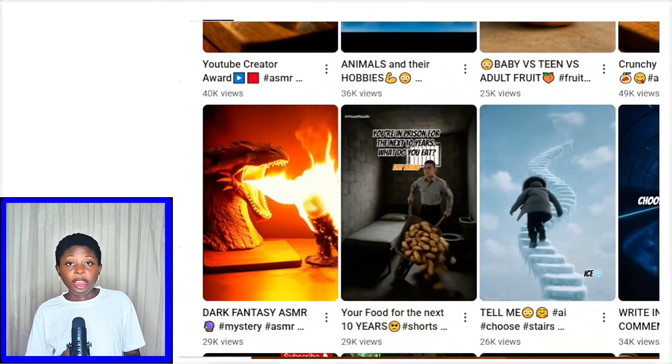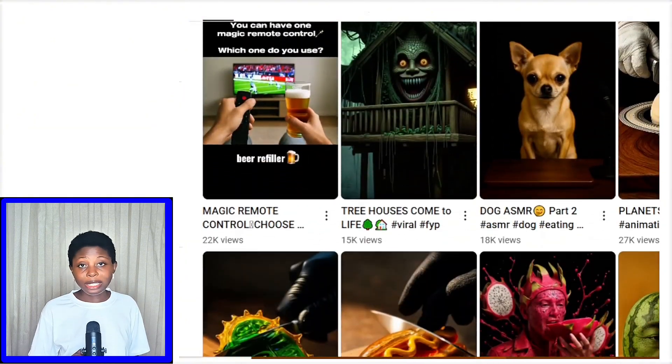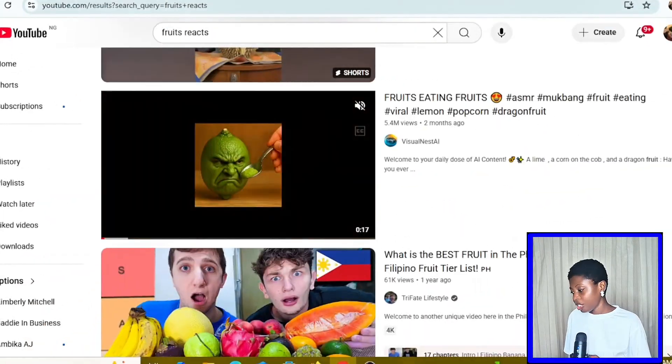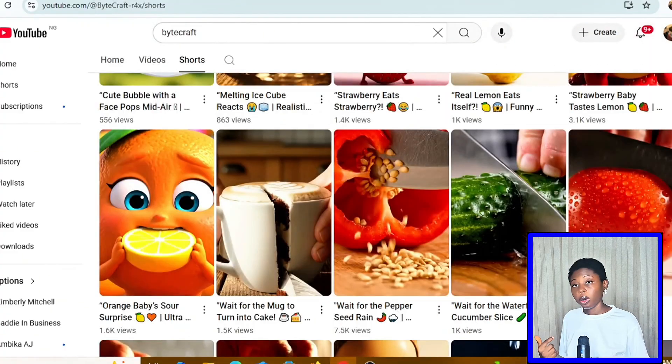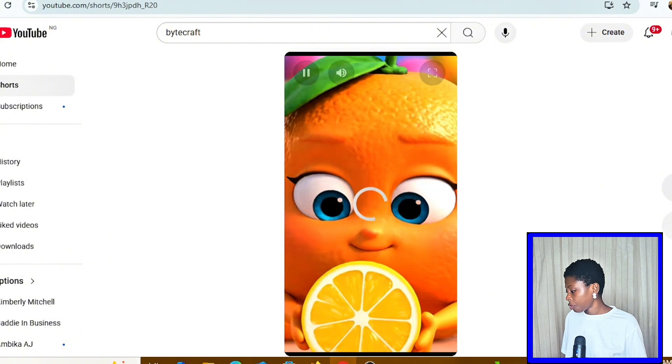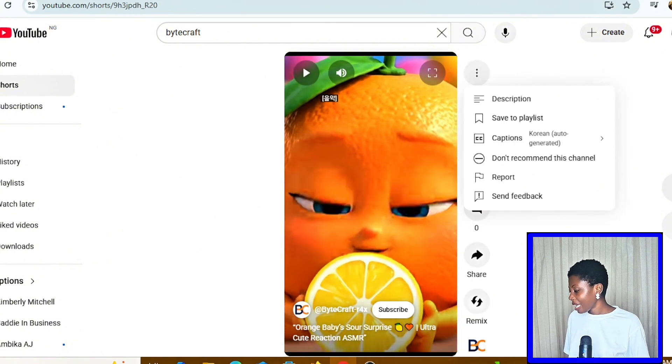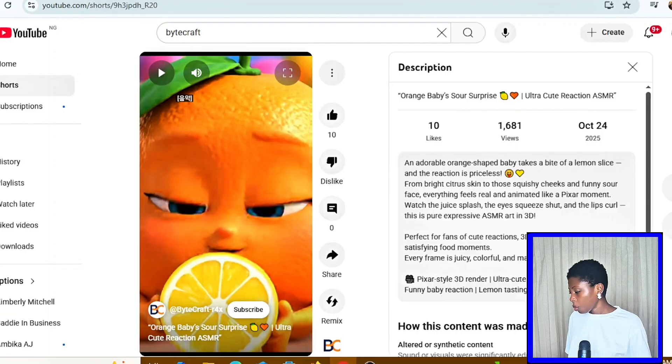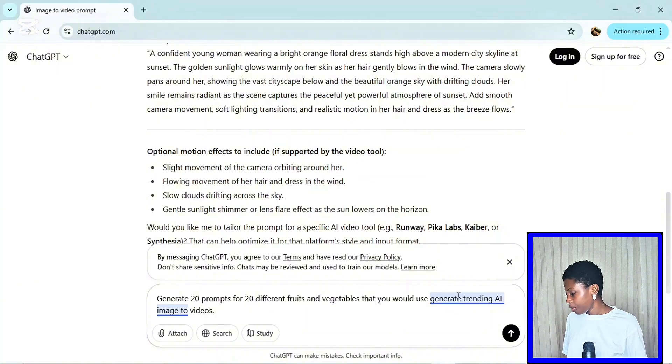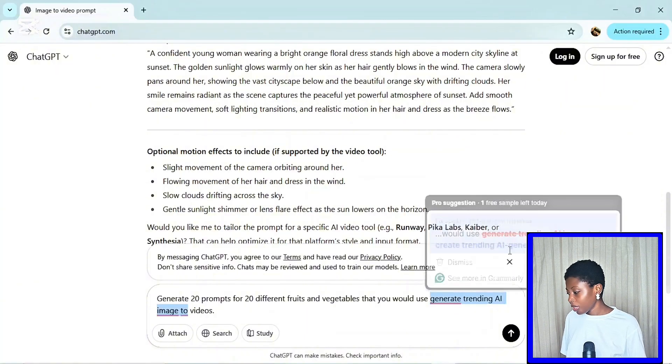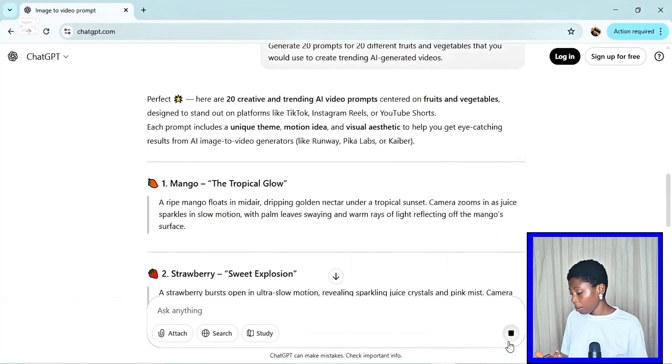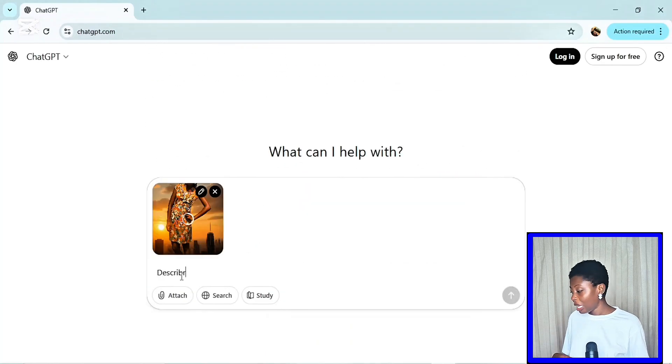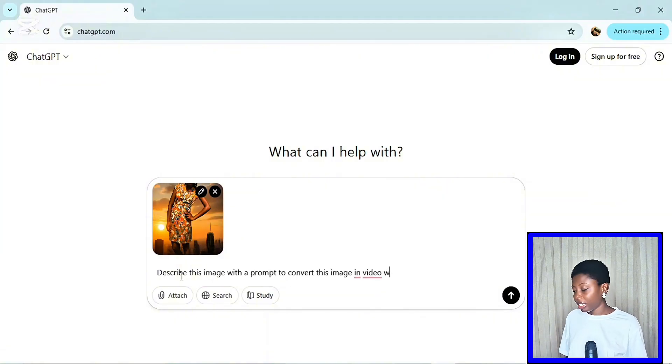And thank God there are a lot of free AI tools to help us generate these images. You can go to YouTube or TikTok and source for videos that are already doing well in this niche. If you check the video description of some of these channels, you actually get prompt ideas. But you want to use ChatGPT to modify the prompt for your own use. You can as well ask ChatGPT to generate 20 prompts for 20 different fruits and vegetables that you would use to generate these images.